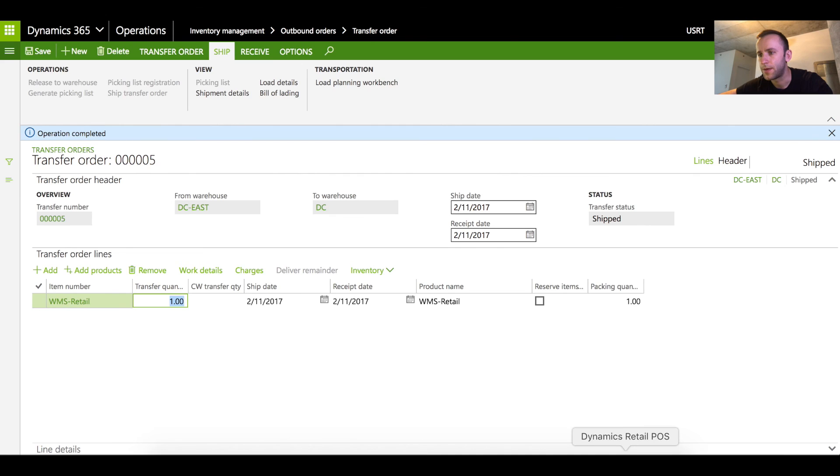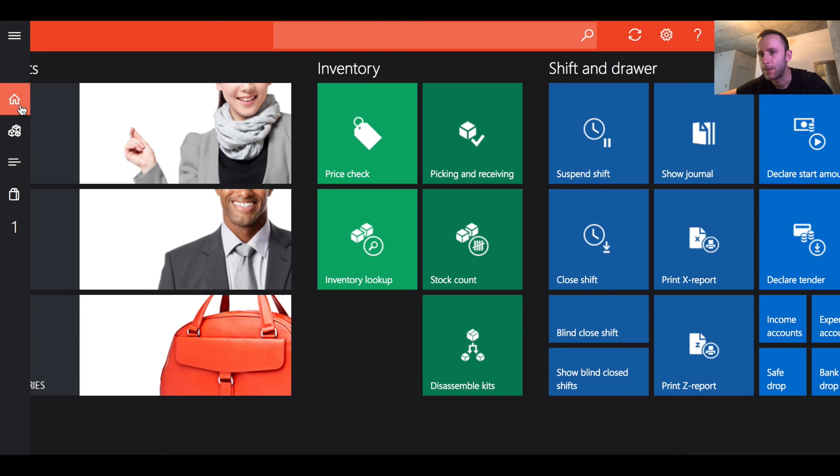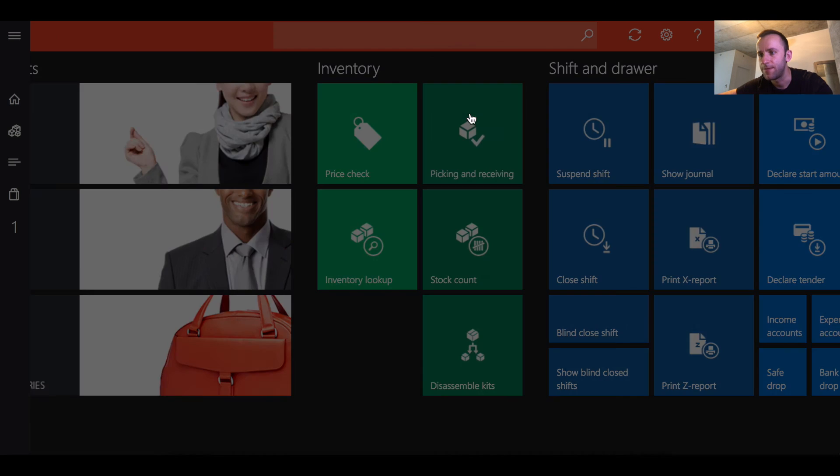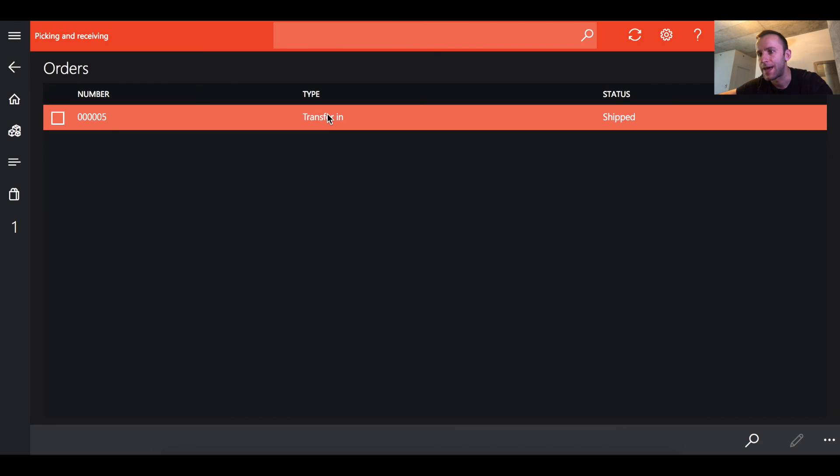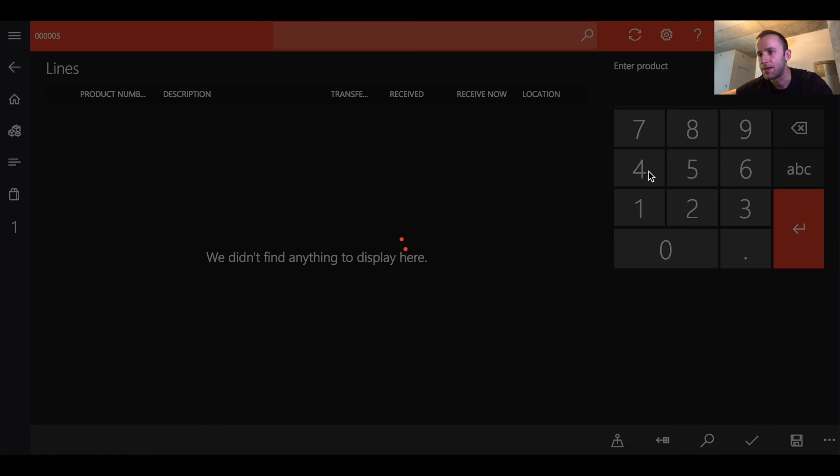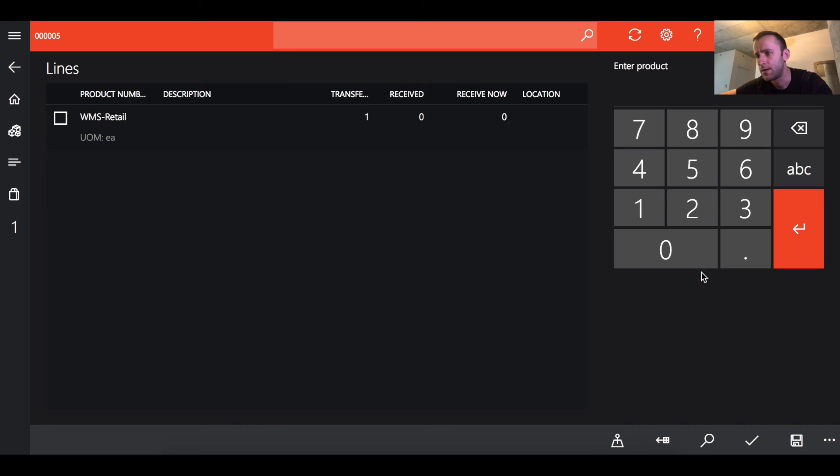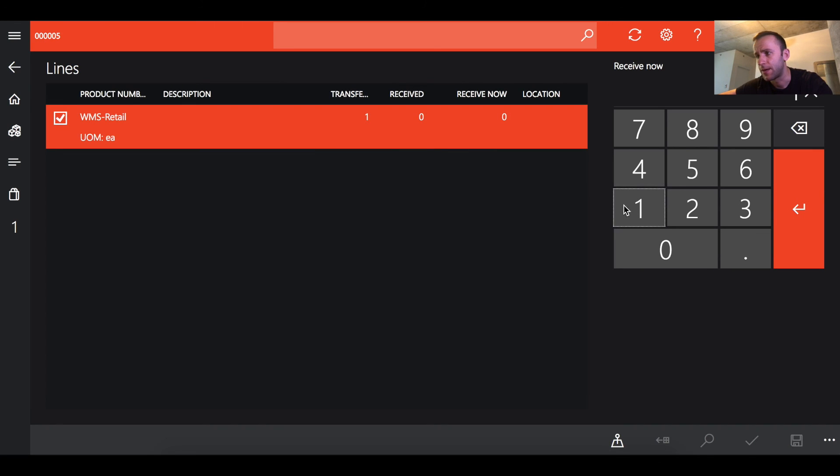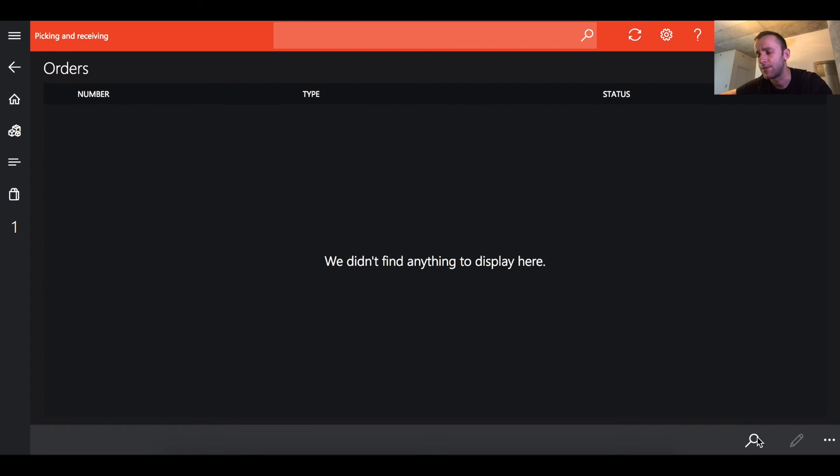I'm gonna go to the cloud POS and go back to the picking and receiving. Now I can see that we have a type transfer in transaction here. I'm gonna commit to the quantity of one. Before I do that I need to select my receiving location. I'm gonna select quantity of one and basically receive that transfer order.